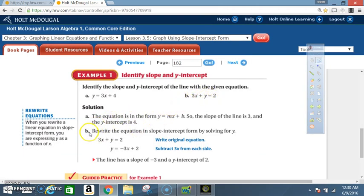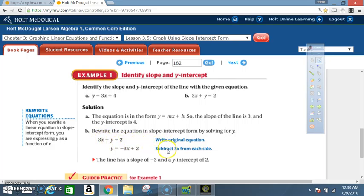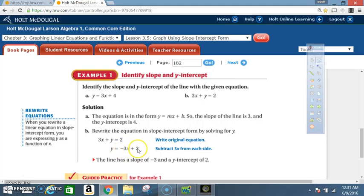Now for equation B, 3x plus y is equal to 2. You must rewrite the equation in slope-intercept form by solving for y. So you have 3x plus y equals 2, and you need to get rid of that 3x by subtracting 3x from each side — minus 3x on both sides. After doing so, you end up with y is equal to negative 3x plus 2. Now it's in y equals mx plus b form. The slope is negative 3 and the y-intercept is 2.